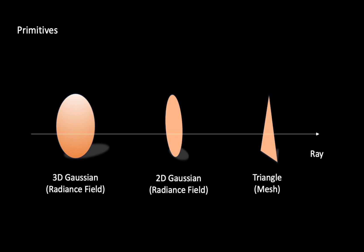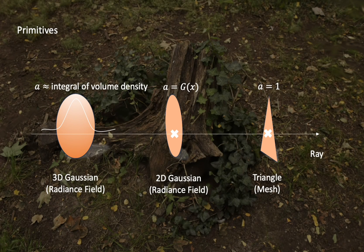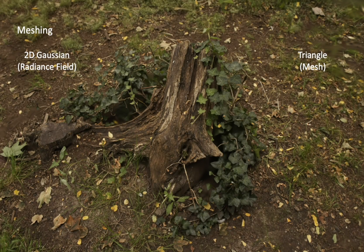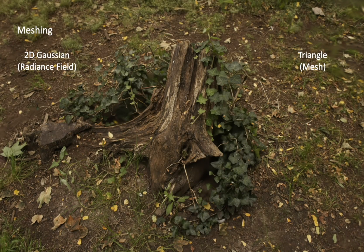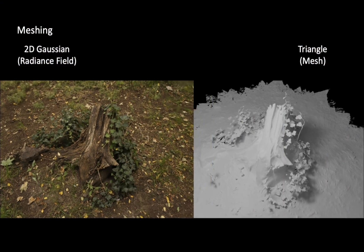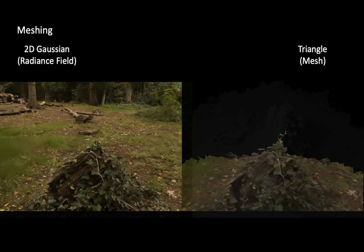The planar representation reduces pre-integral ambiguities introduced by splatting, benefiting high-quality surface rendering. Further, the similarity between a 2D-Gaussian and a triangle enables easy conversion of 2D-Gaussian to triangle meshes.